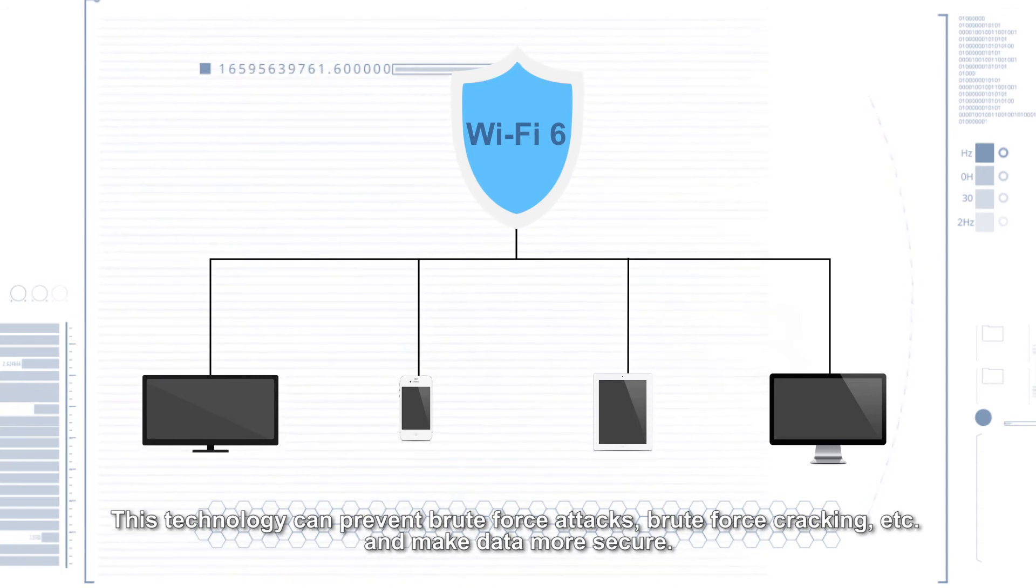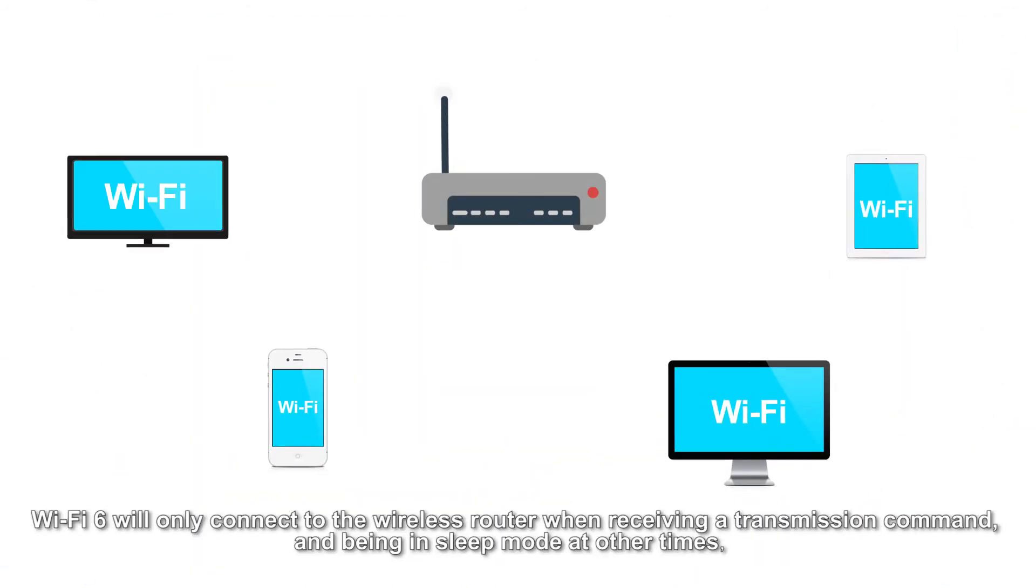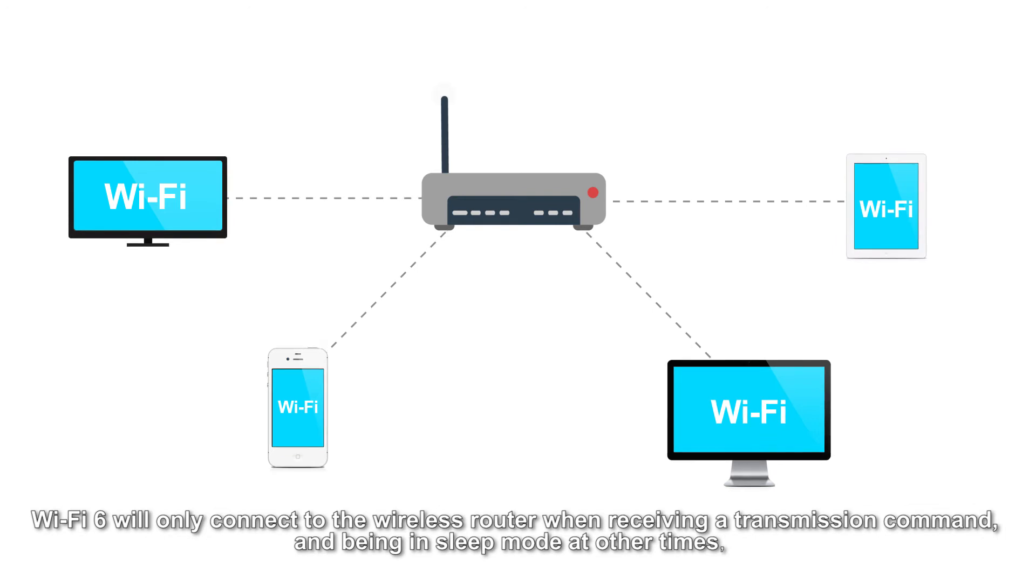Three, more power saving. Wi-Fi 6 will only connect to the wireless router when receiving a transmission command and be in sleep mode at other times.